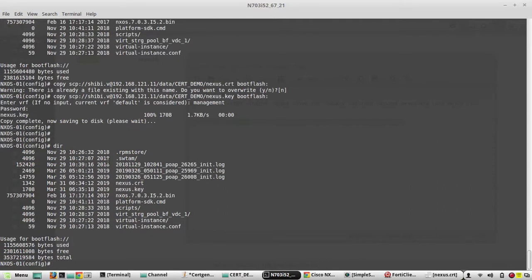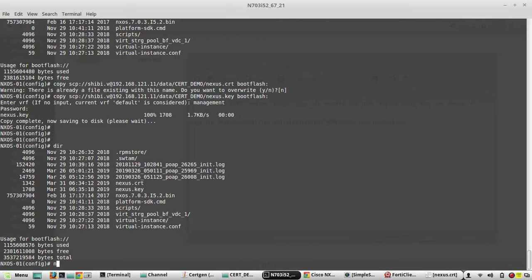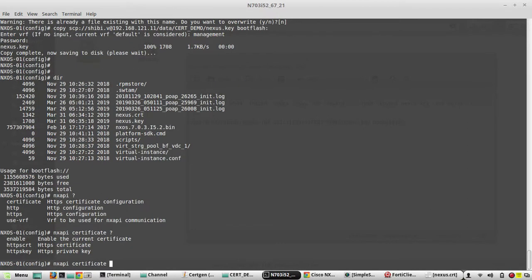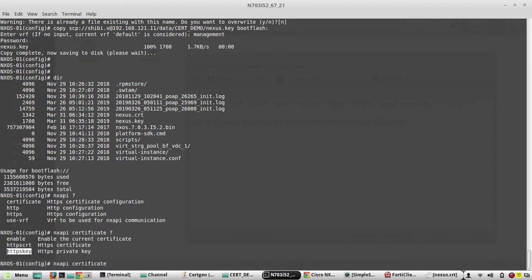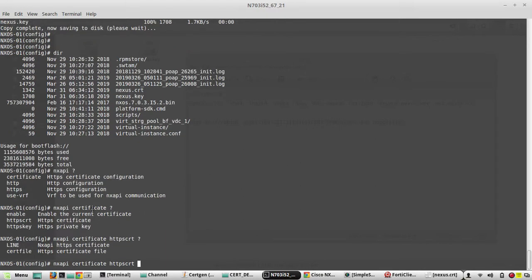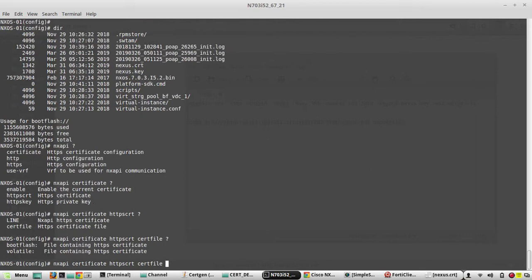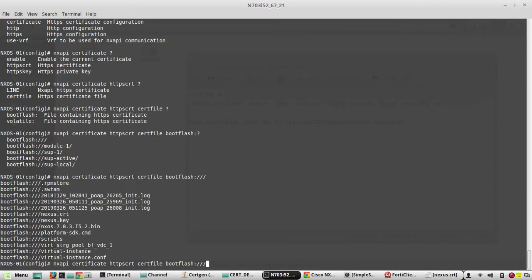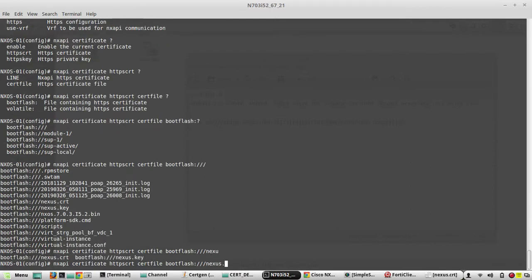Now to install the manually generated certificate in NX API, we need to execute the command nx api certificate. We need to give the certificate file location in https crt and private key location in https key. The certificate location is bootflash, and we need to give the file name nexus.crt.